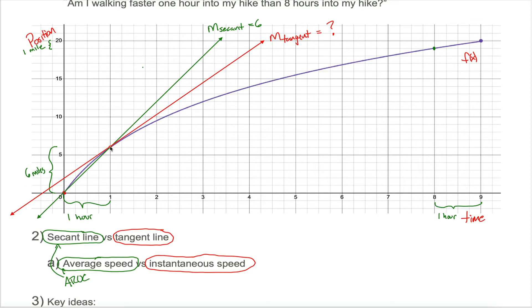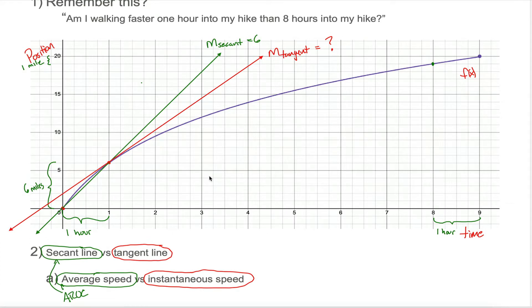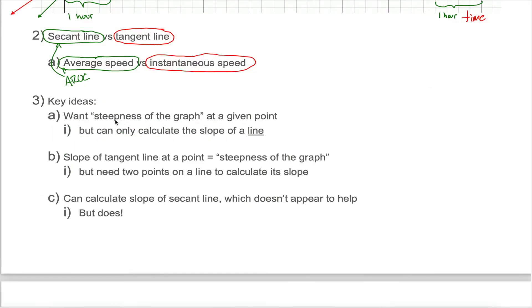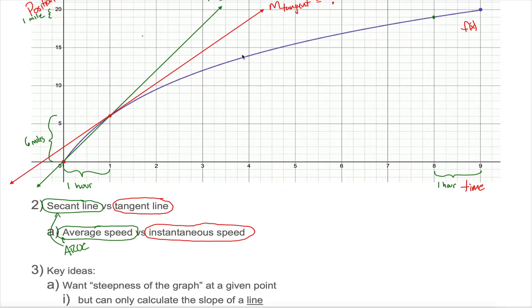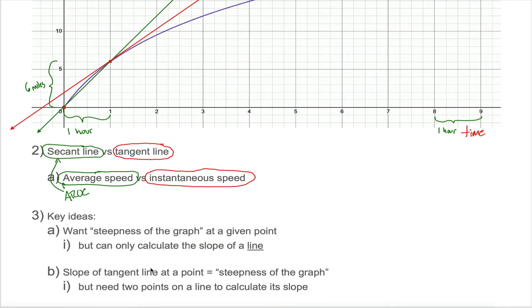It's the line that just kind of bumps up against the curve at that point — the line pictured in red. Here's a quick recap: what we want to do is represent the steepness of the graph at a given point. The problem is we don't know how to calculate the steepness of a curve; we only know how to calculate the slope of a line. So we find a line that represents the slope of the curve at a given point — the tangent line. The slope of the tangent line at a given point will be the steepness of the graph.